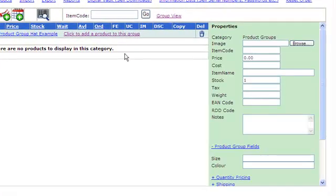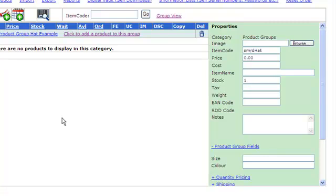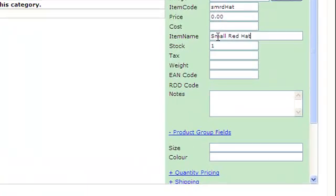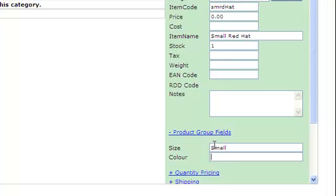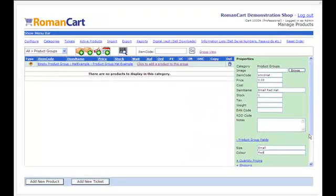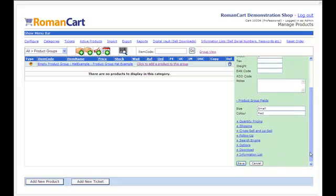If I click on this link to add a product, I'll call it small red hat. The size will be small and the color will be red. Make it a price - for the small one we'll make it one pound. Of course you could set up all the other attributes as well, so I'll just click on save for the moment.